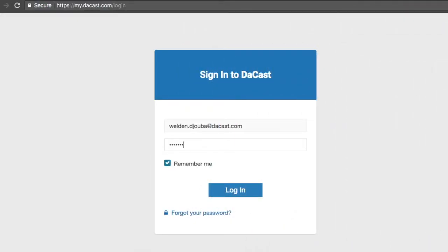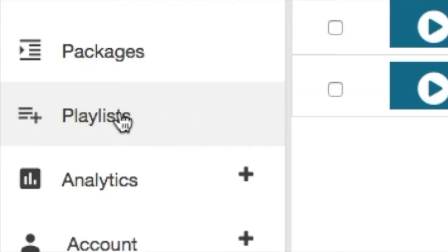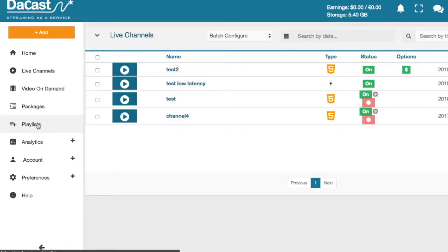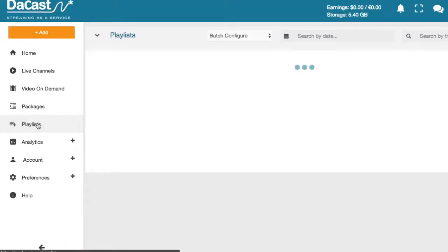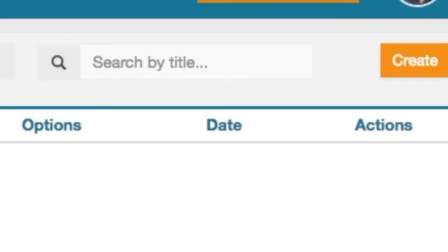To set up the playlist first log in to your DaCast account. Click on the playlist section of your back office. Then click on create.